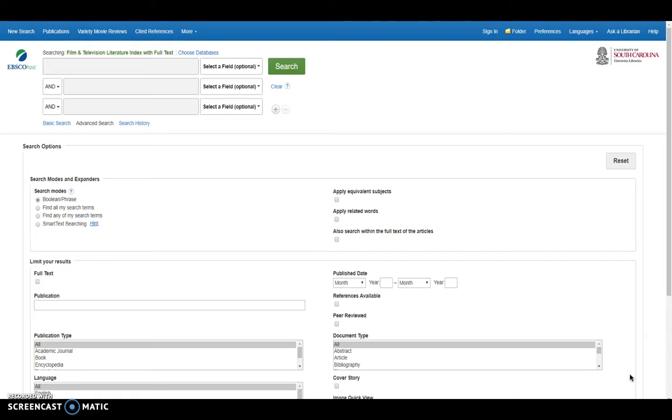Its subject coverage includes film and television theory, preservation and restoration, screenwriting, production, cinematography, technical aspects, and reviews.